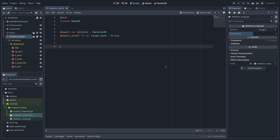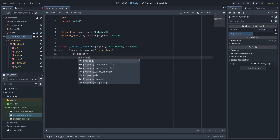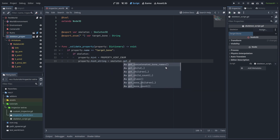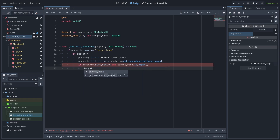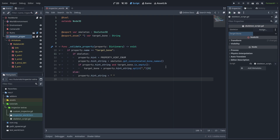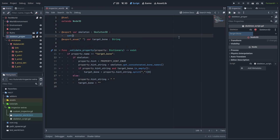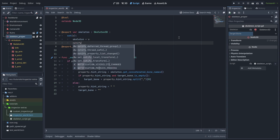To solve this, we create a validateProperty function. When it's validating the target bone, we check if we have a valid skeleton. If we do, we set the enum list to be the skeleton's concatenated bone names — a string list of all bones — and also auto-select the first bone by setting the target bone ourselves. If we don't have a valid skeleton, we remove the enum choices by clearing the hint string. We also create a setter for the skeleton, where we call notifyPropertyListChanged to update the enum when the skeleton is changed.